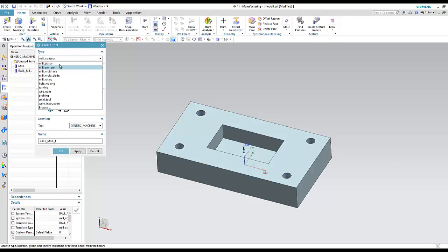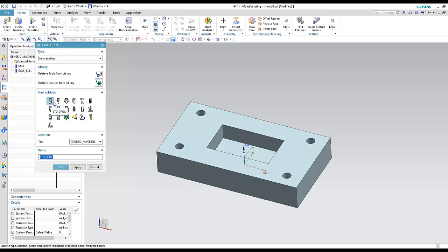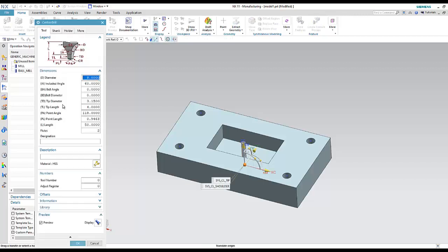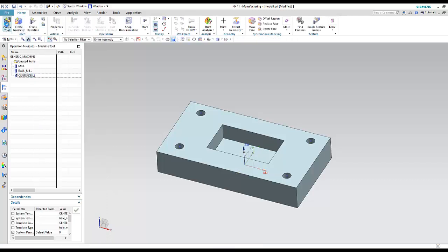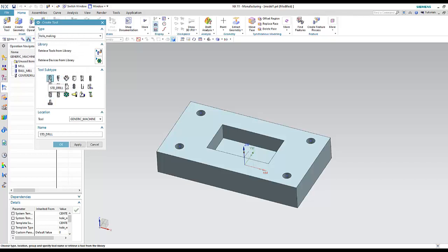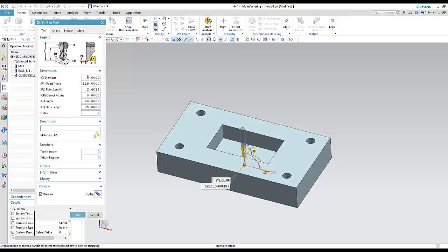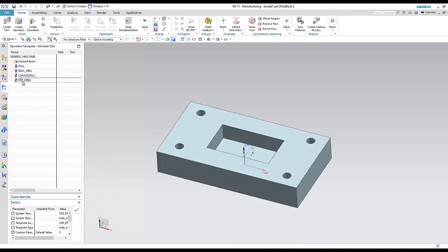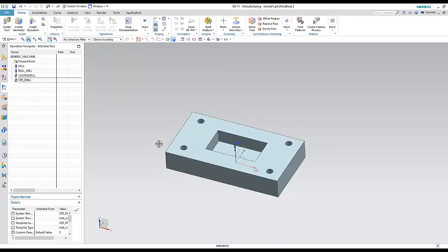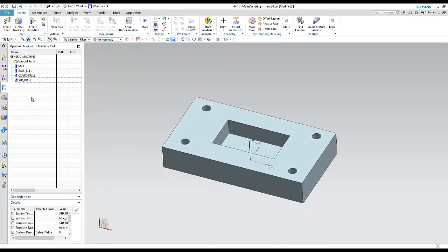I also need drilling tools. Under 'Create Tool,' I will choose 'Hole Making,' which converts the interface to drilling tools. I will select a center drill to mark the center, and then create a standard drill with diameter 14 or 15 to match the hole size.